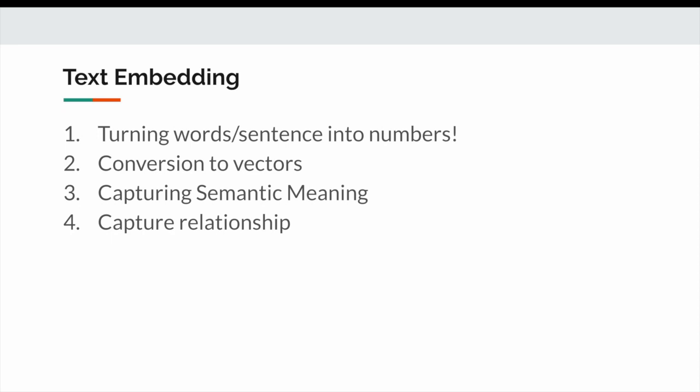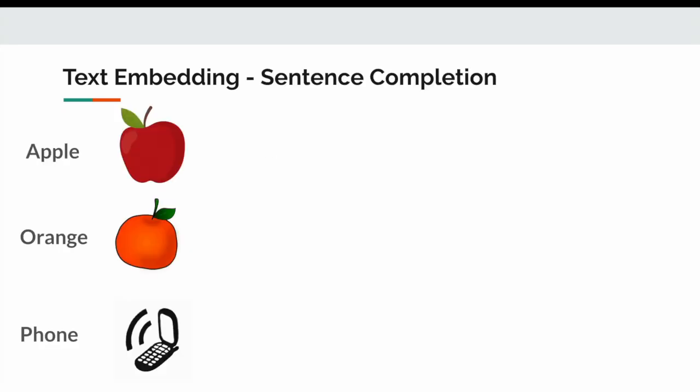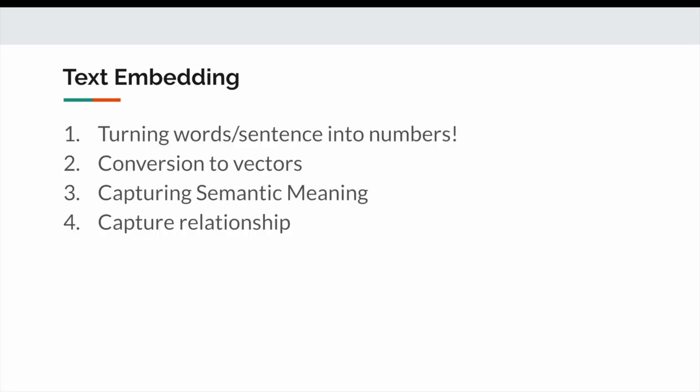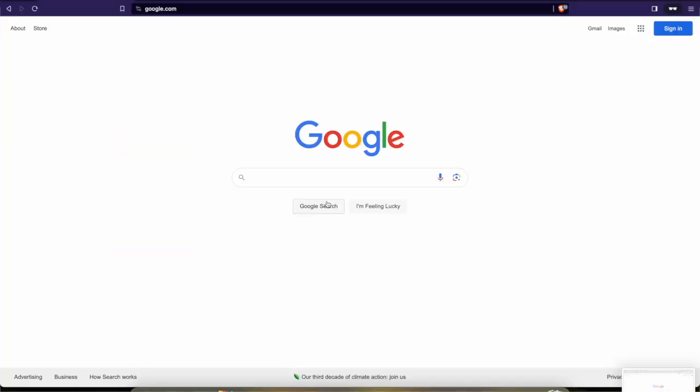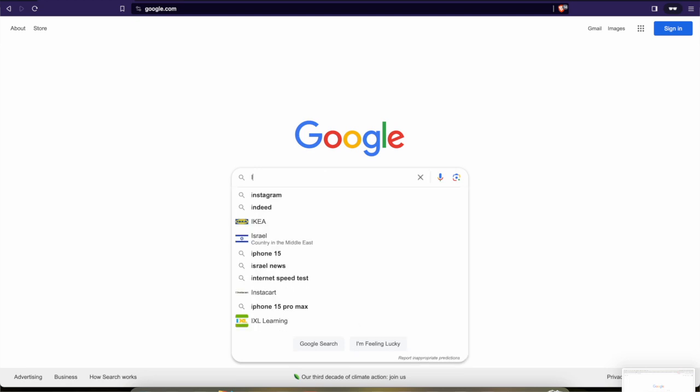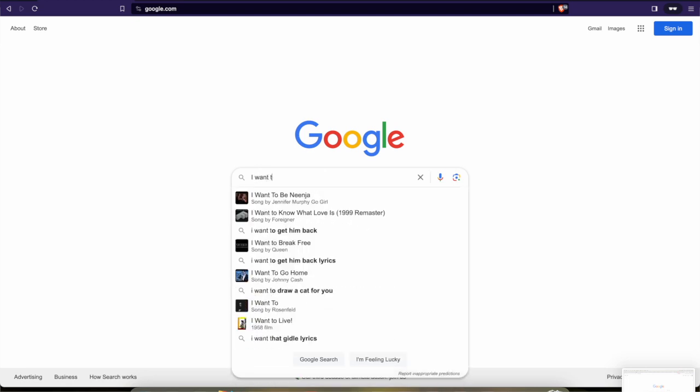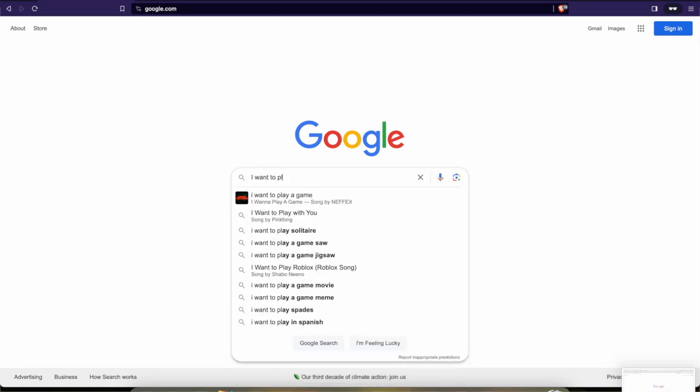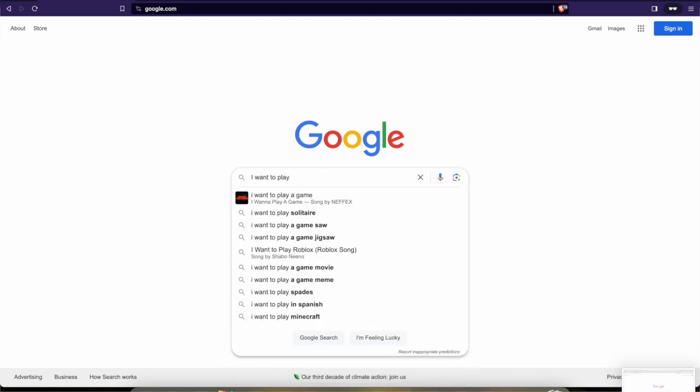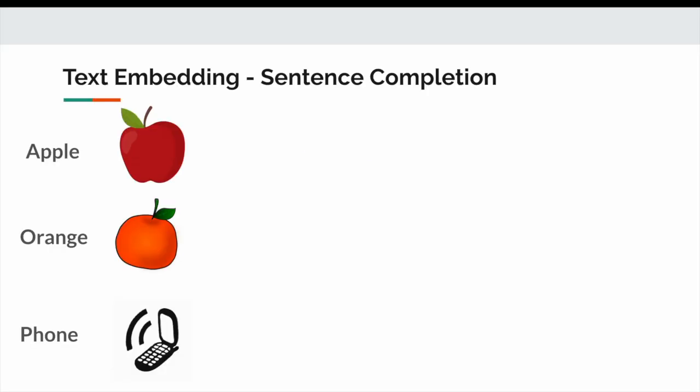Before we move forward with the design, it is important to understand the concept of text embeddings. Text embedding is nothing but the representation of textual information as numbers. It captures the semantics and the contextual meaning of the provided sentence. In order to understand this, most of us have used Google, we know whenever we type something on Google it tries to complete the sentence.